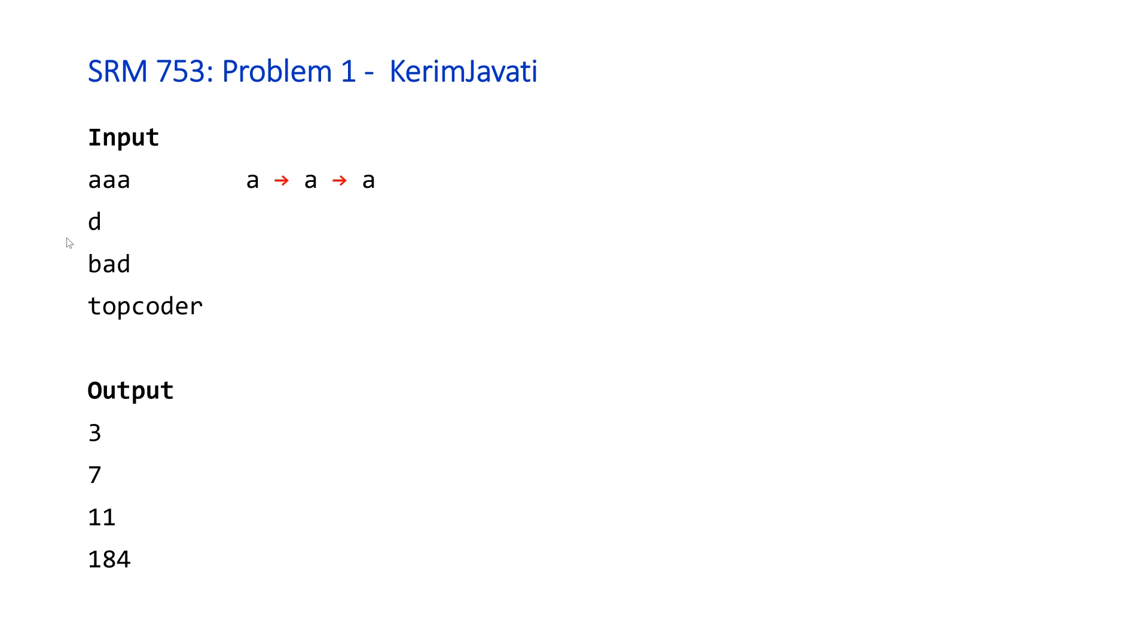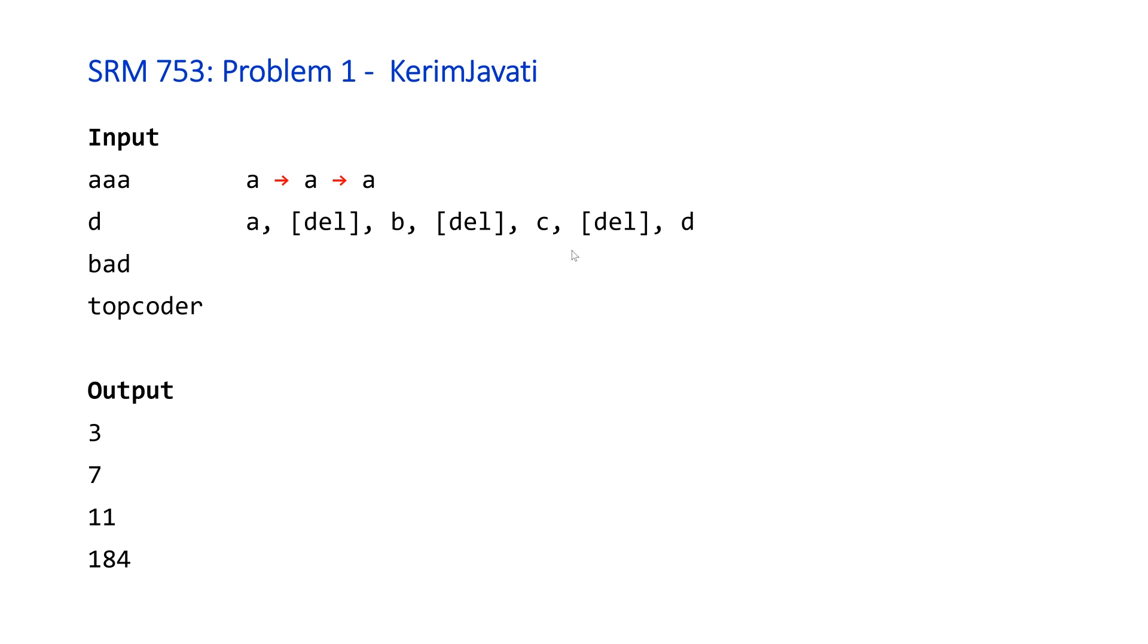For 'd', it gets a little more interesting. Kerim will type 'a', and then look at his friend, his friend will shake his head. So then they'll delete or backspace the 'a', then type 'b', and that will continue where you backspace and then type a new character until you get the correct character.